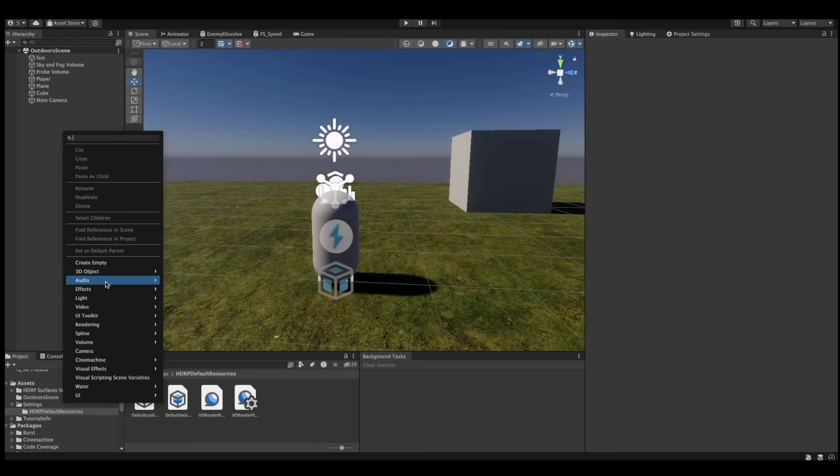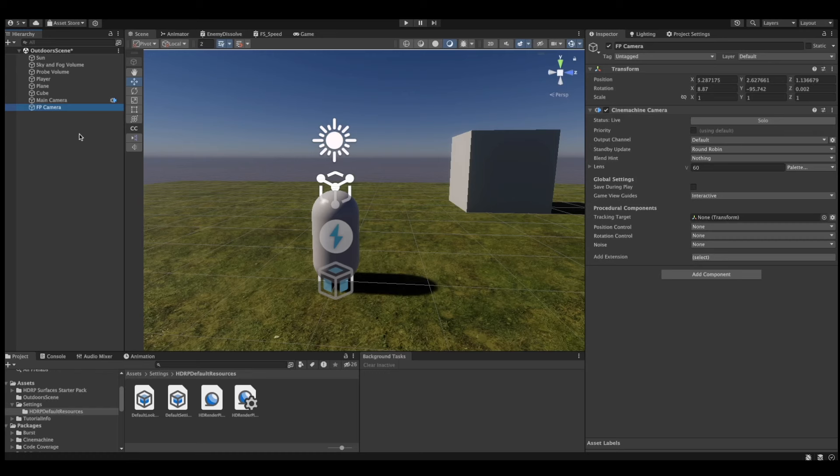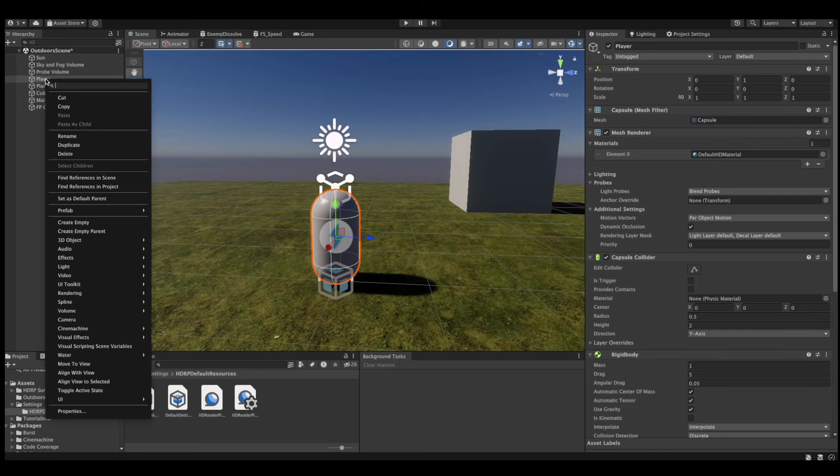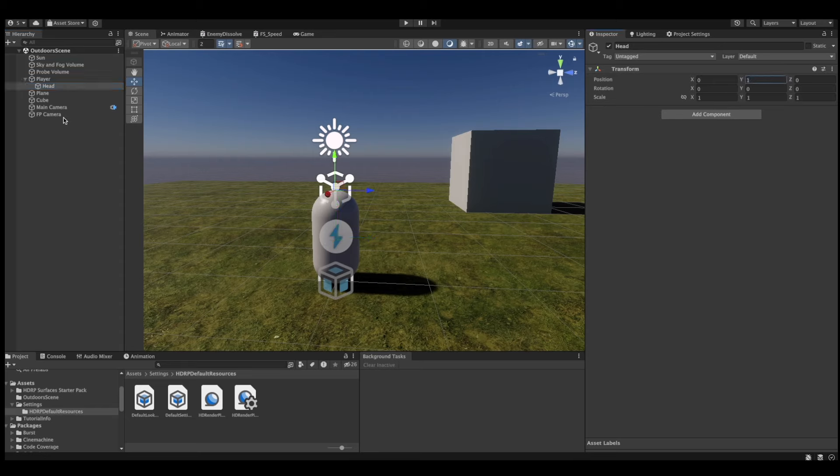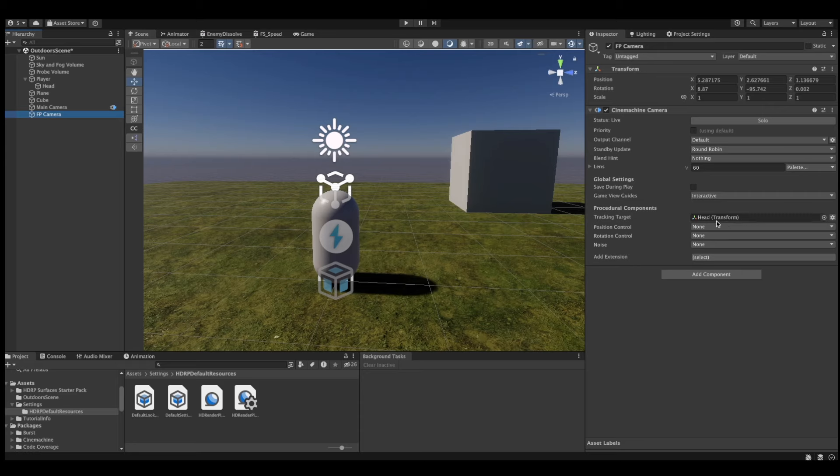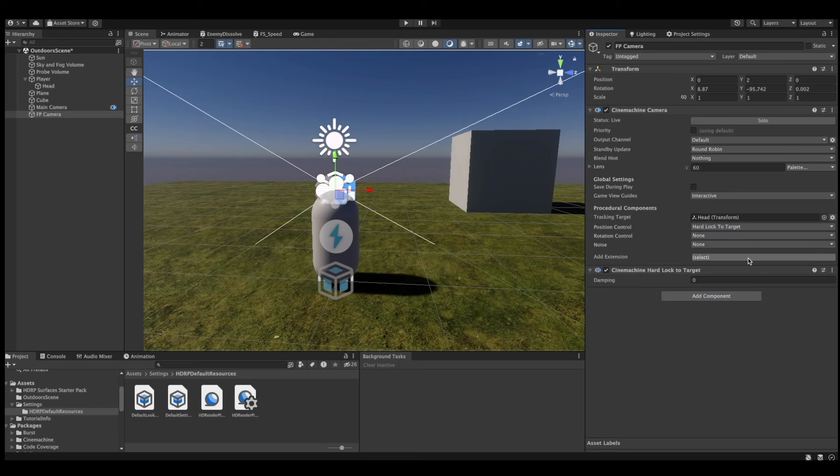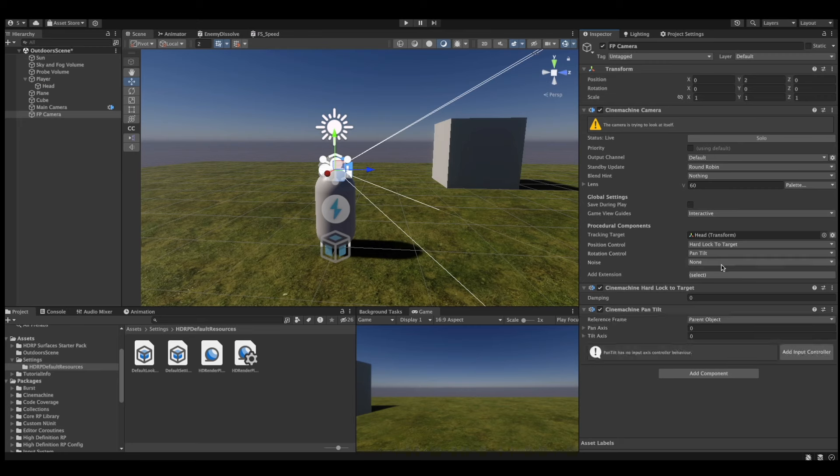Step 1. Create a new Cinemachine camera. Step 2. We'll call this camera first-person camera. Step 3. Okay, I'll stop. We'll make an empty placeholder for the player's head position. This is the object that our first-person camera will be locked onto. So we'll drag and drop this game object under the tracking target in our first-person camera. We also want to set our position control to hard lock to target. As for our rotation control, we'll set it to pan-tilt.